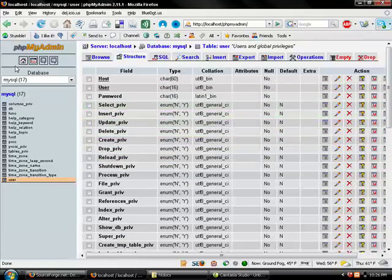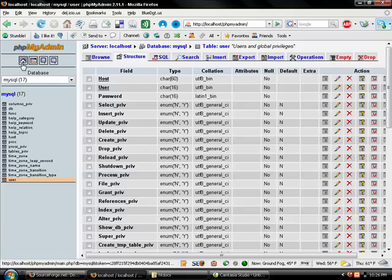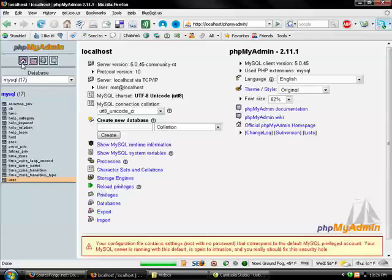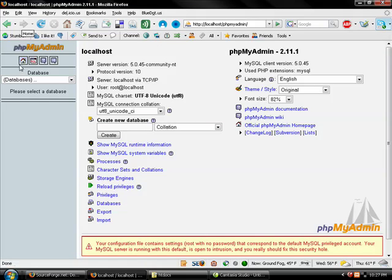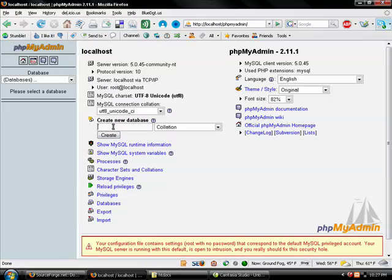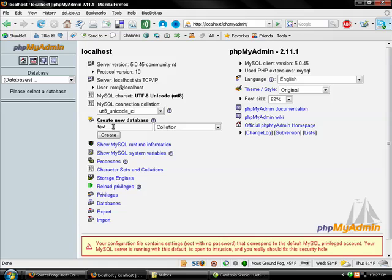Now if I come back to home, I can do things like create a new database. So if I wanted to create a database called test...